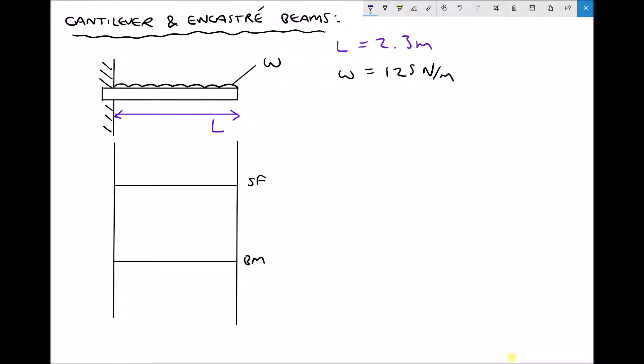Let's begin by discussing cantilevers. What we have on the screen here is a cantilever beam of length L with a uniform distributed load W. We can think of that load W as being the weight of the beam, which has been specified as 125 newtons per metre of length.